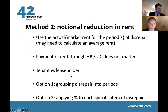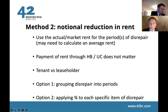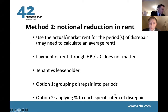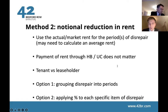Within the rent reduction method, you can approach it in two ways: option one is grouping disrepair into periods, and option two is applying a percentage to each specific item of disrepair for the period that it is in disrepair.